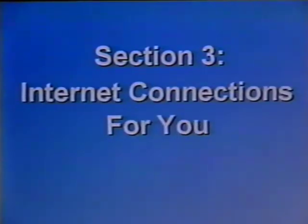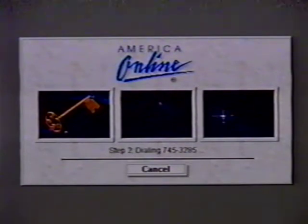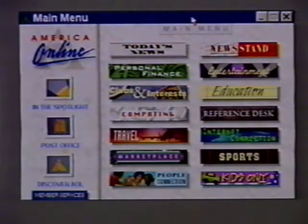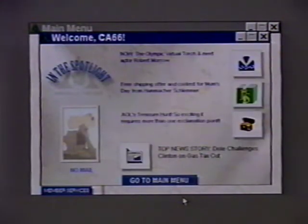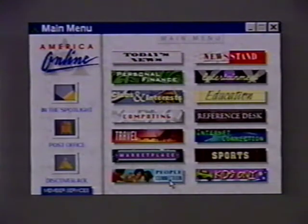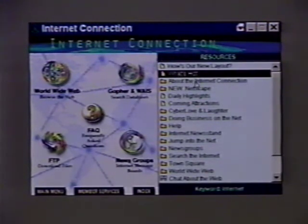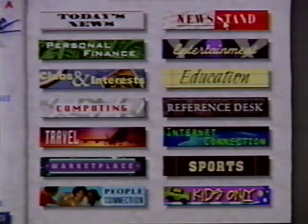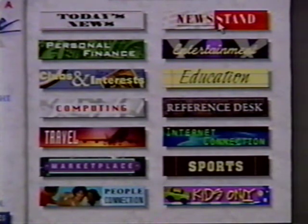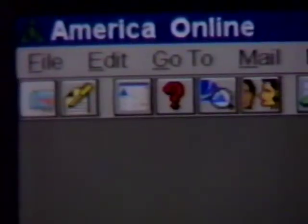Internet connections for you. The user has a wide variety of choices when it comes to connecting to the Internet. Online Services: using an online service such as America Online is a very popular way to access the Internet. Online services are private computer networks which allow users to use their information for a fee. By using a simple graphical menu, the user can access information such as news, finance, weather, game software, and a variety of other features. In addition, online services offer the user a relatively simple way to access the Internet.